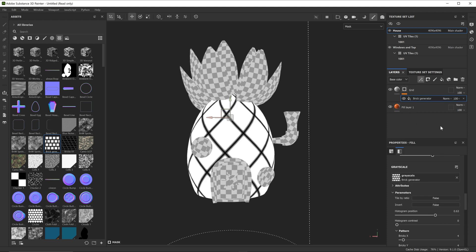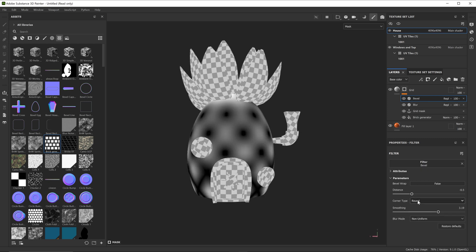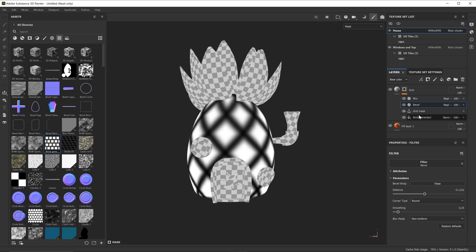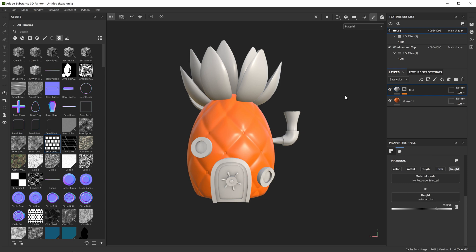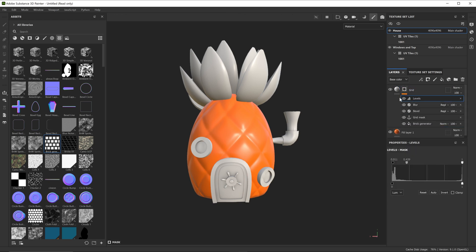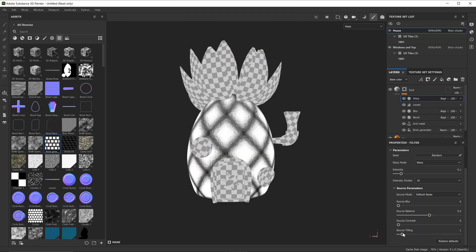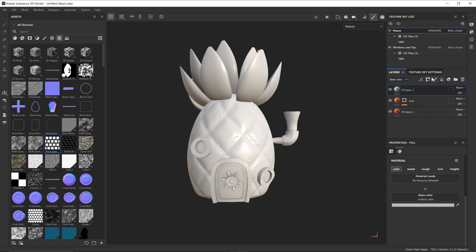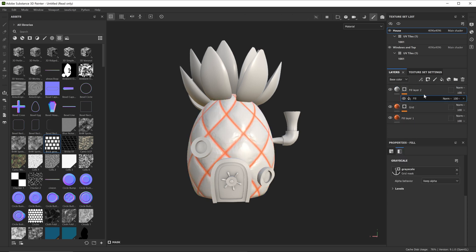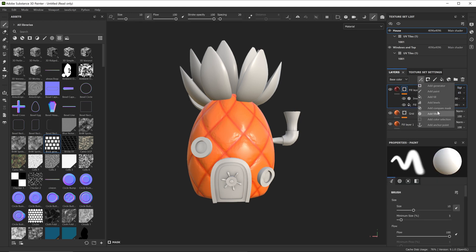Then I added an anchor point so I can reference this grid texture on other masks. And added a blur, bevel, and levels on top, and played around till I got something like this. Then I also added a warp filter to slightly distort it. And I also added a slightly lighter albedo color to this layer. Then added another layer masked with the anchor point I made and inverted it so I can apply a darker color between the extruded segments, with another subtle distortion.